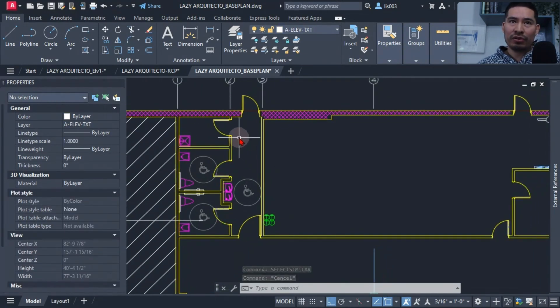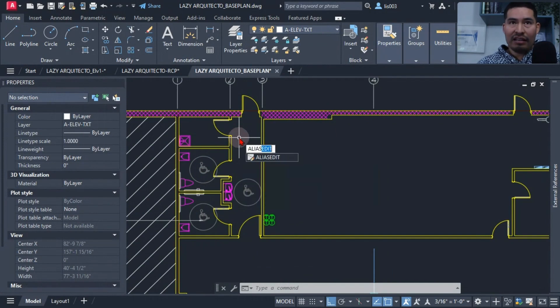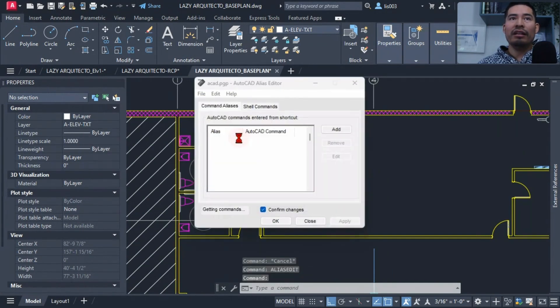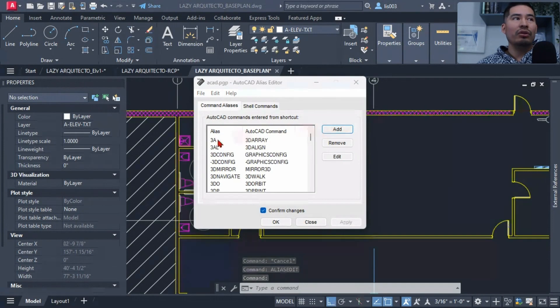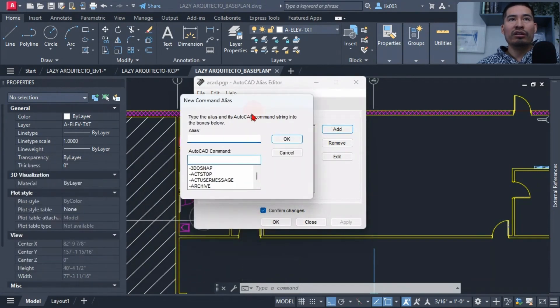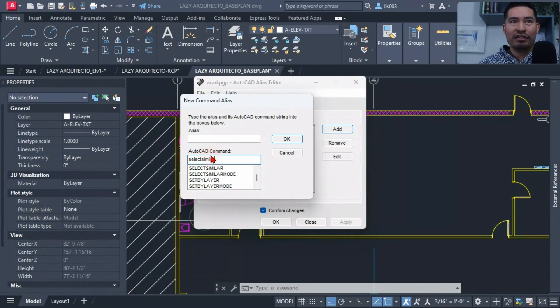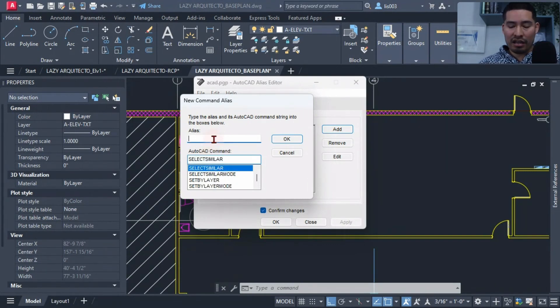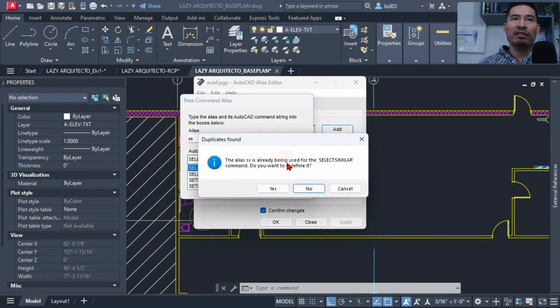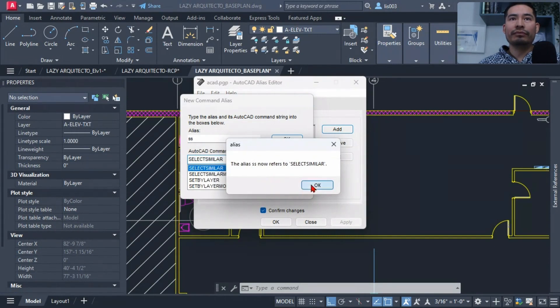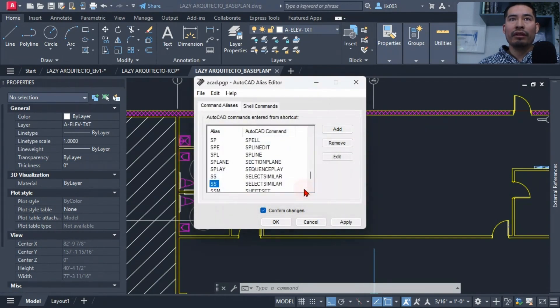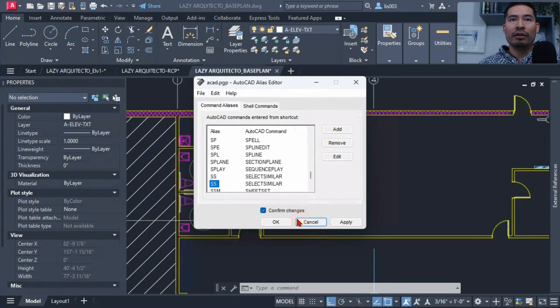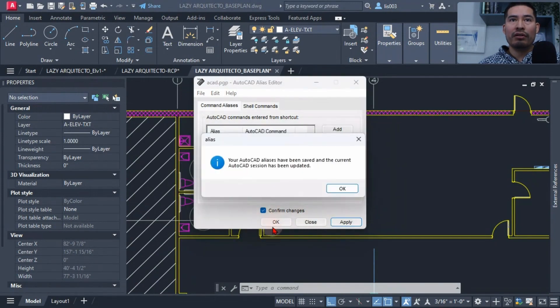To avoid not using shortcuts, we can use the command alias edit, and here what we can do is add a new keyword shortcut to this long command that was the select similar and simply select that and add a keyboard shortcut, maybe something like SS for select similar. So in that way I can hit OK and hit apply and OK.